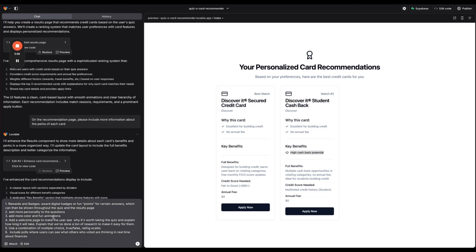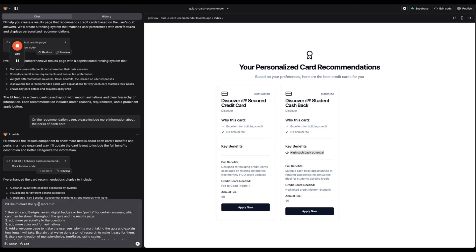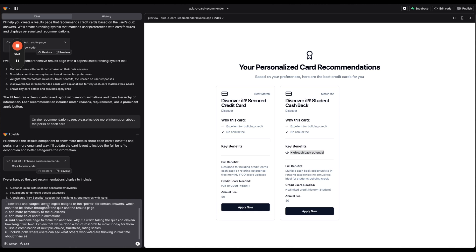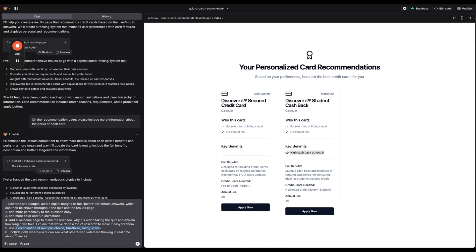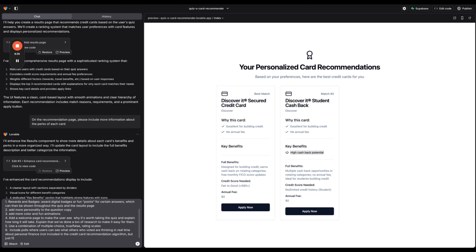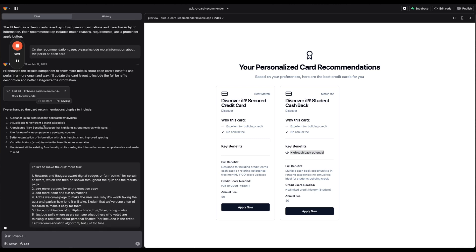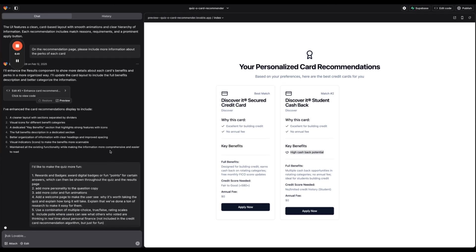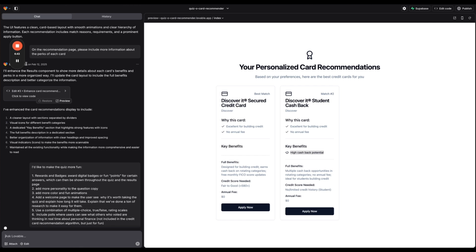So all right let's make some more improvements here. I used ChatGPT to help me come up with some more ideas to make the quiz more fun and engaging. So we're going to try to add rewards and badges, more personality to the question copy, more color and fun animations, a welcome page to make the user see why it's worth taking the quiz, a combination of multiple choice true false and rating scales, and then including polls where users can see what others who voted are thinking in real time about personal finance. And this will be not included in the credit card recommendation algorithm but just for fun.